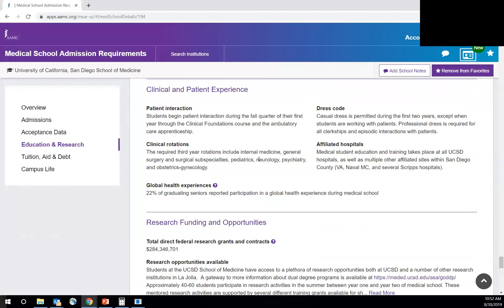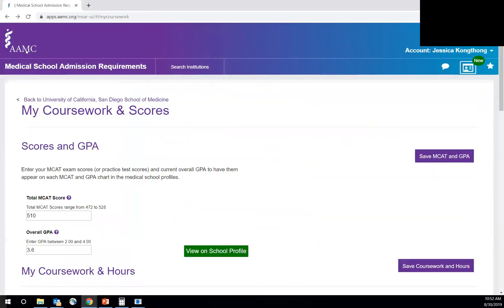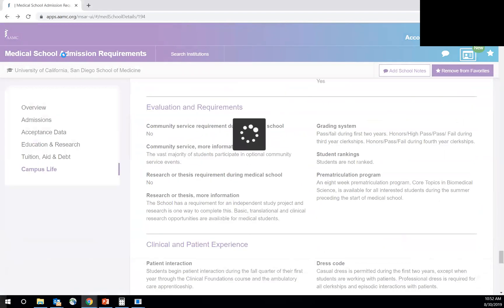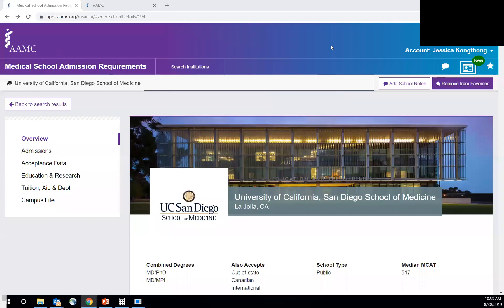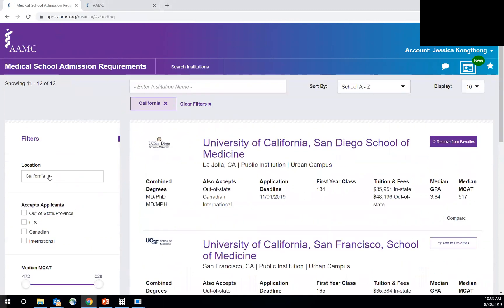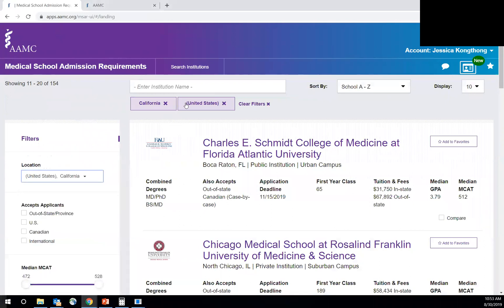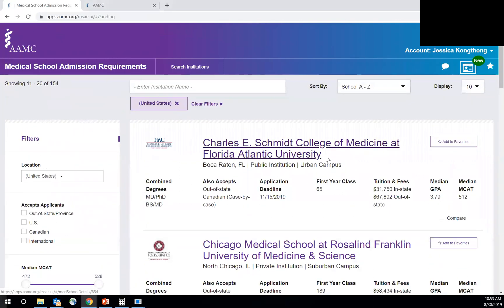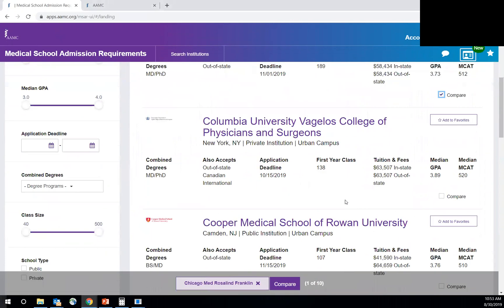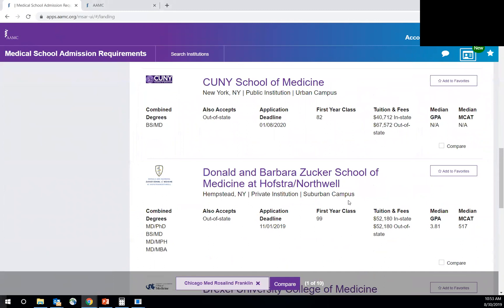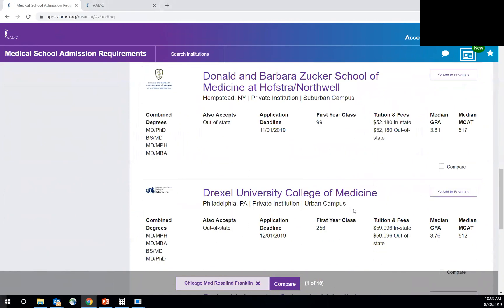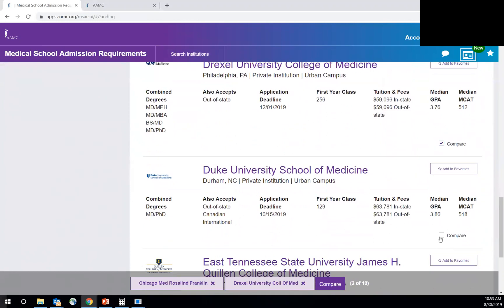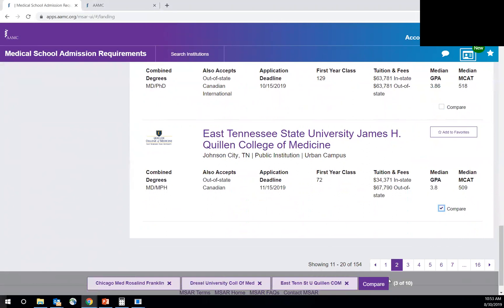So that's a quick, really quick overview of the MSAR. I'm going to head back to the home screen just to show you how to compare certain schools. So I would go back to search results and then I'm still filtering through California. But let's just look at all the schools just in the U.S. And let's just compare a few schools. So Rosalind Franklin, just going to pick things randomly. Drexel, Duke, actually let's do East Tennessee. And then you can compare on the bottom.